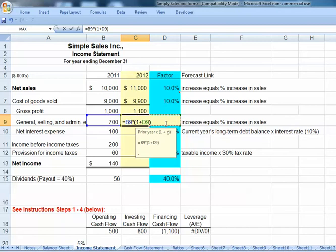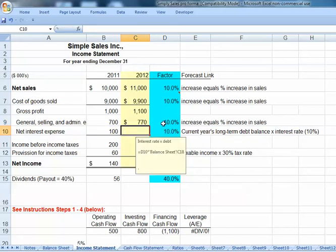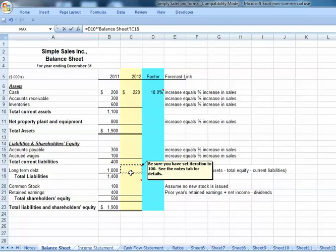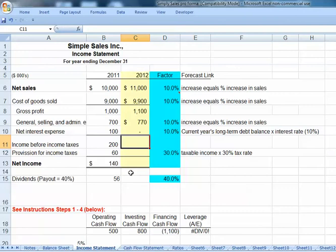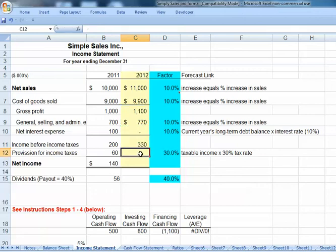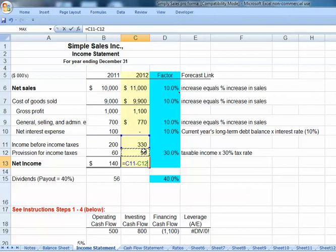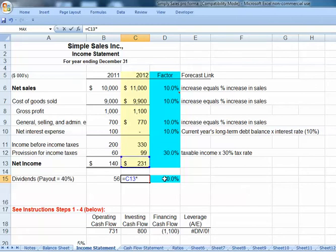Our interest expense doesn't go up as a percentage of sales — it's linked to debt. So it equals our 10% interest rate multiplied by our balance sheet debt in cell C18. Income before taxes will be our gross profit minus selling and administrative minus our interest expense. Our tax expense equals income before taxes multiplied by our 30% tax rate. Net income is our taxable income minus tax expense. Dividends use a 40% payout ratio, so net income times 40%.